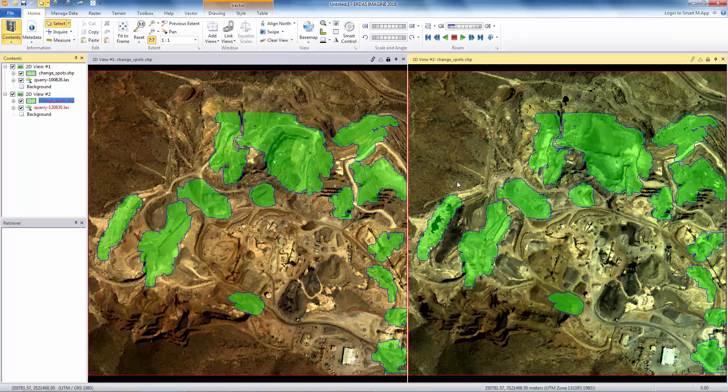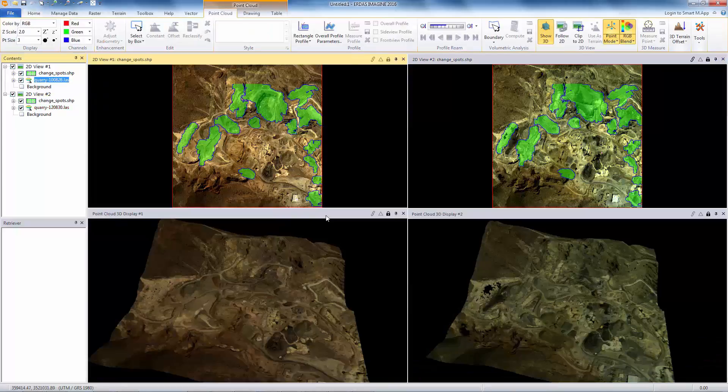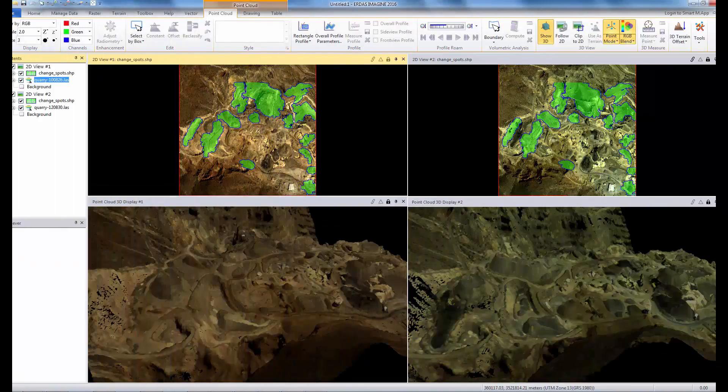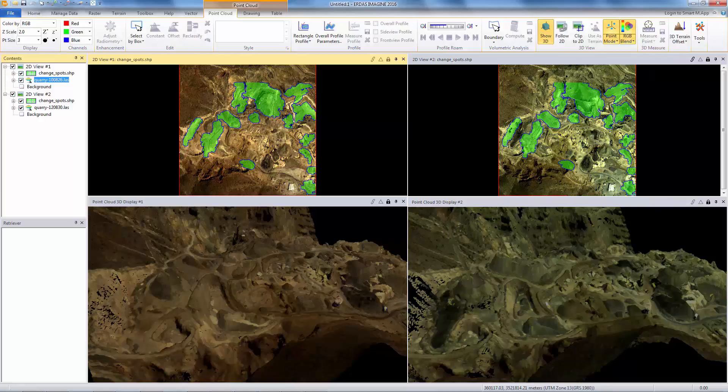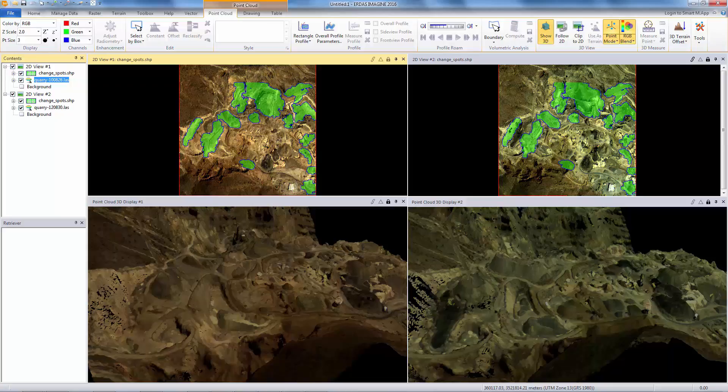We can also view the LiDAR data in 3D views, which should make the visual identification easier. Look for the areas highlighted by the shapefile in the 2D views.